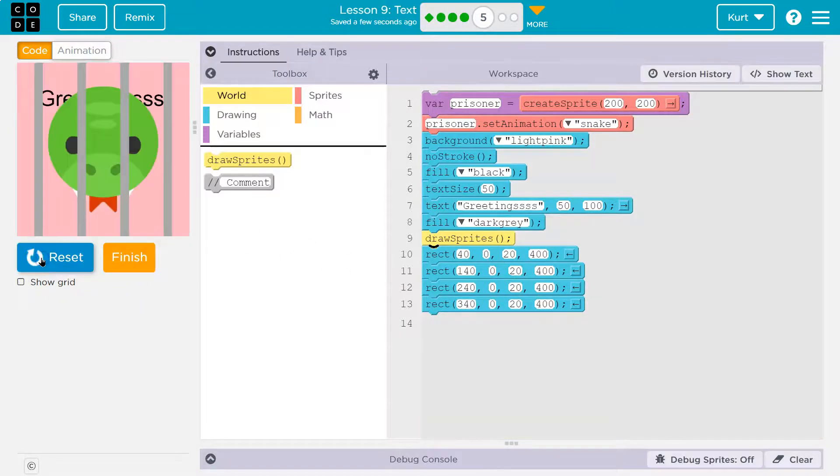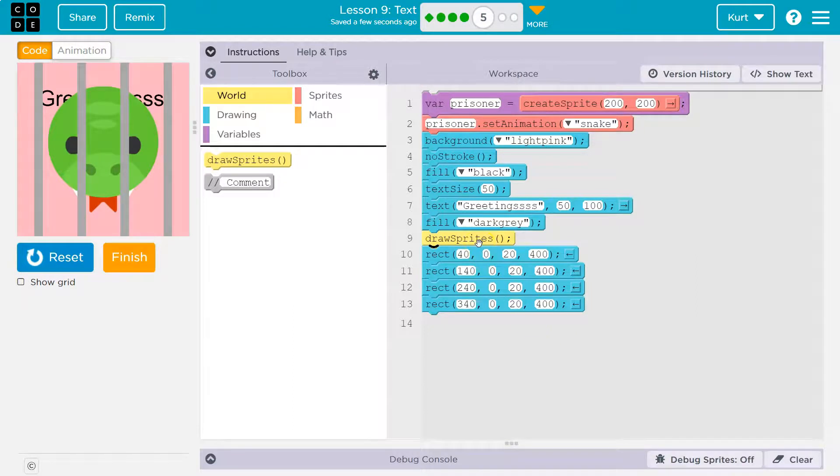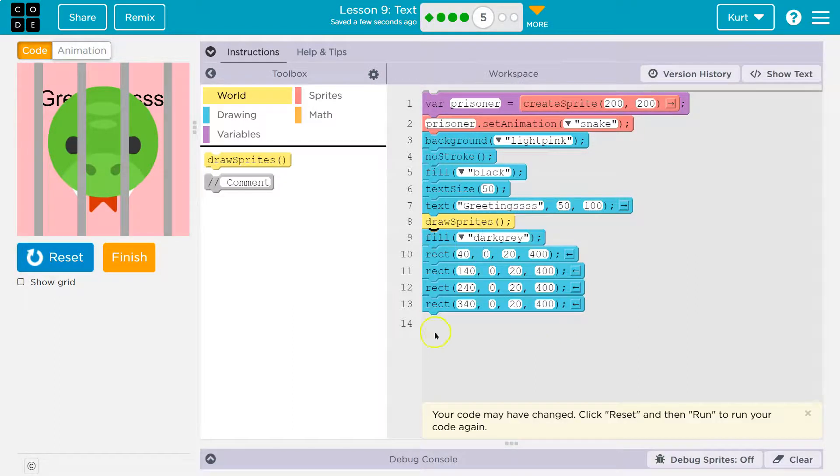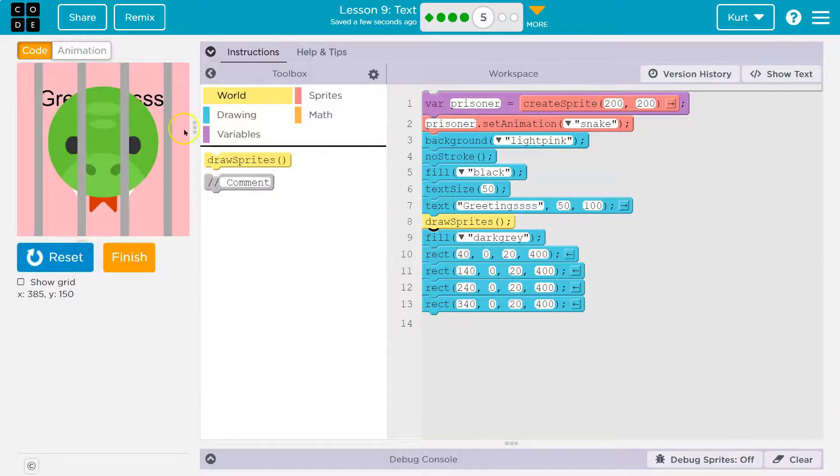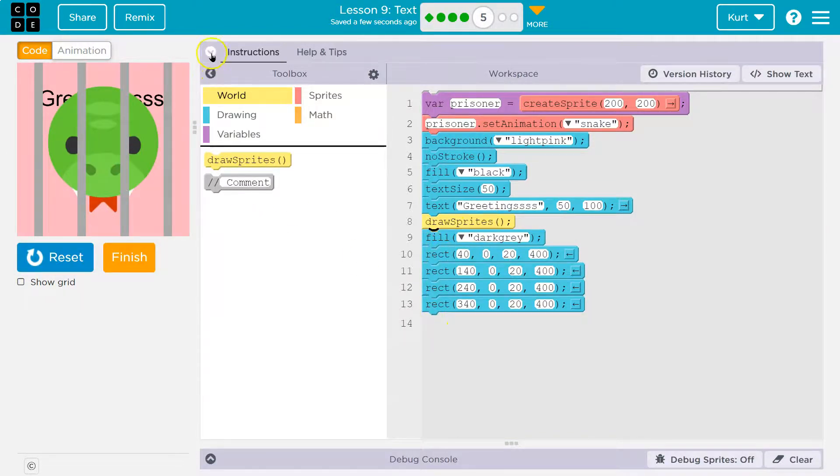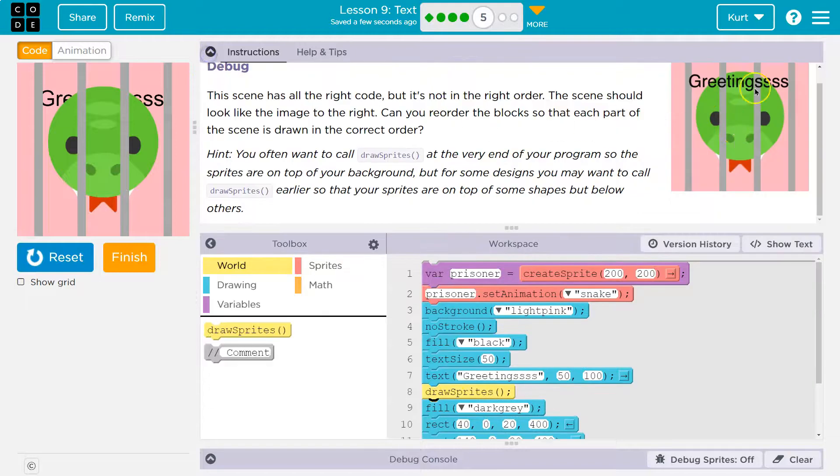then I'm going to drag draw sprites up here, and maybe even above fill, because that's really for these. And so now it will draw the sprites, then draw our four rectangular bars.